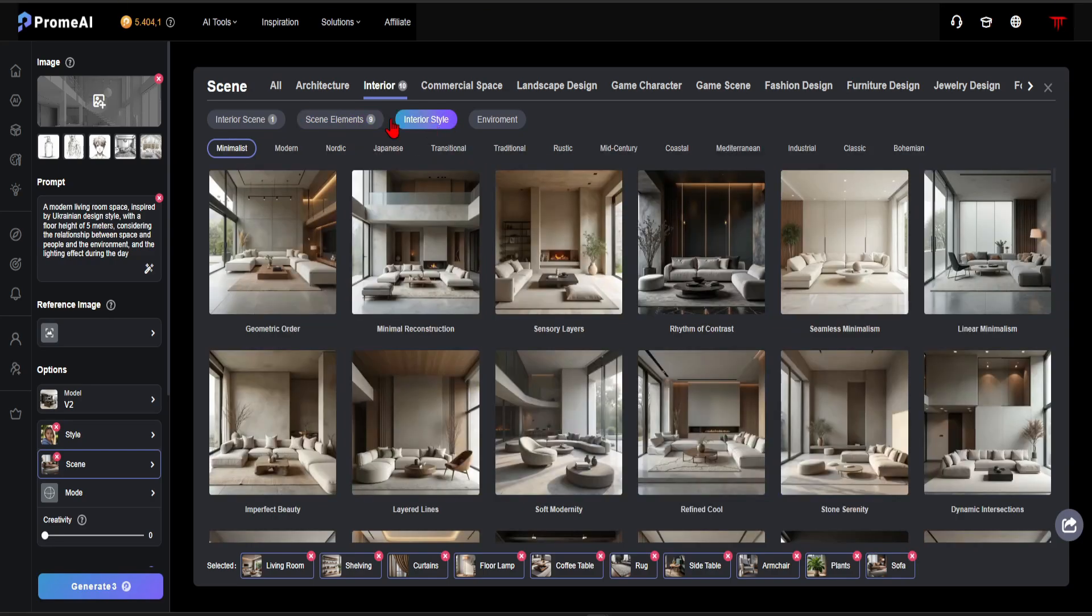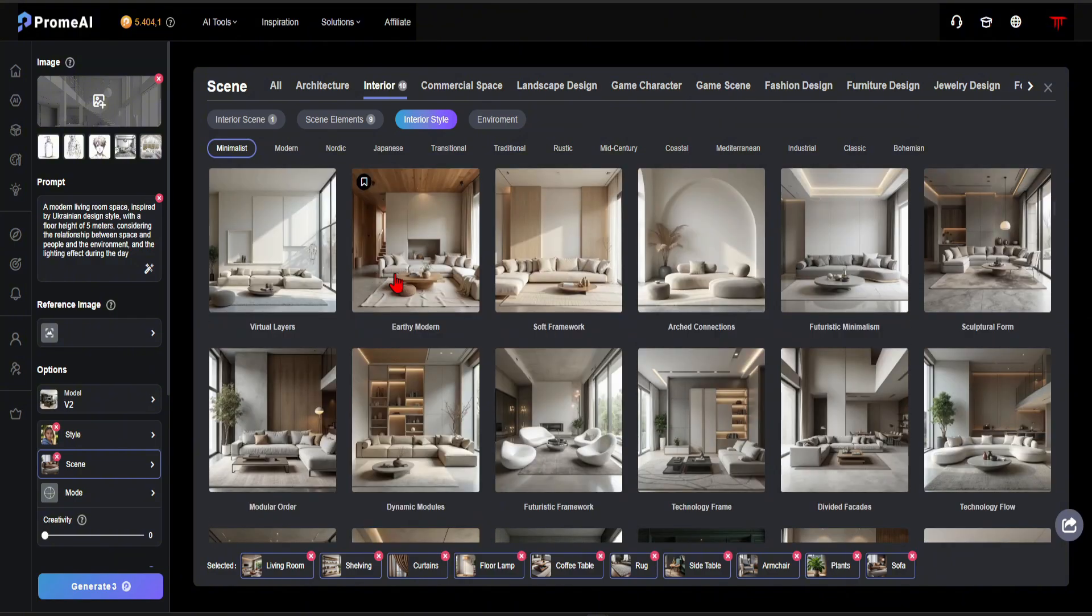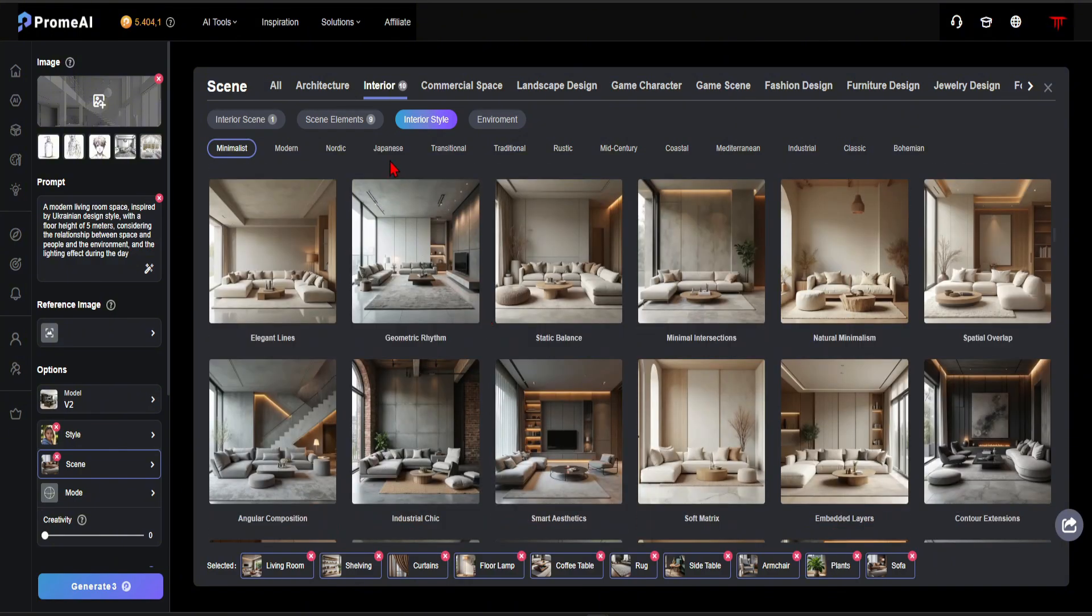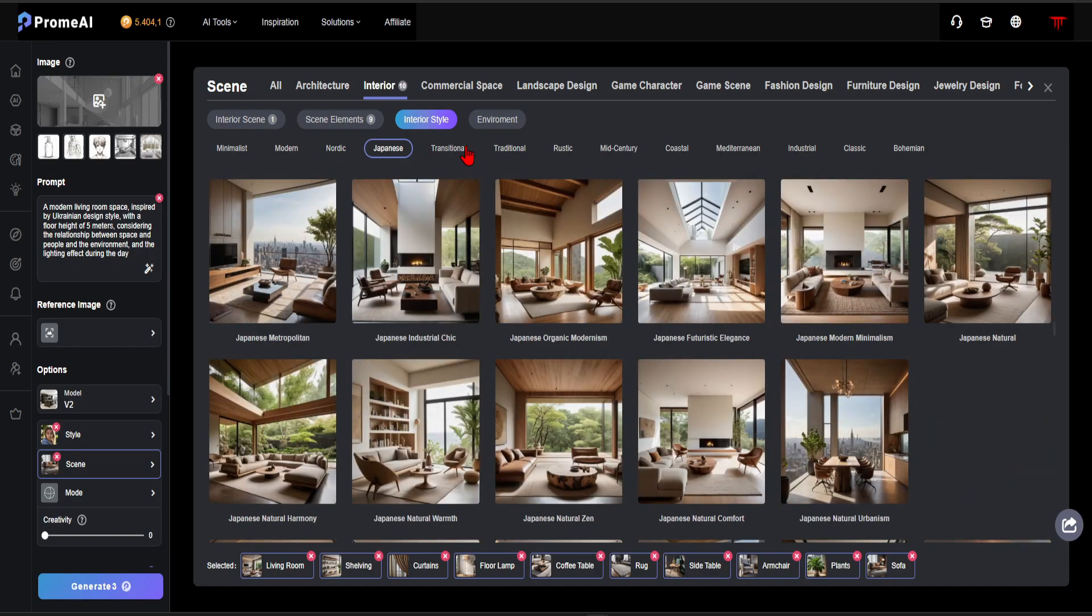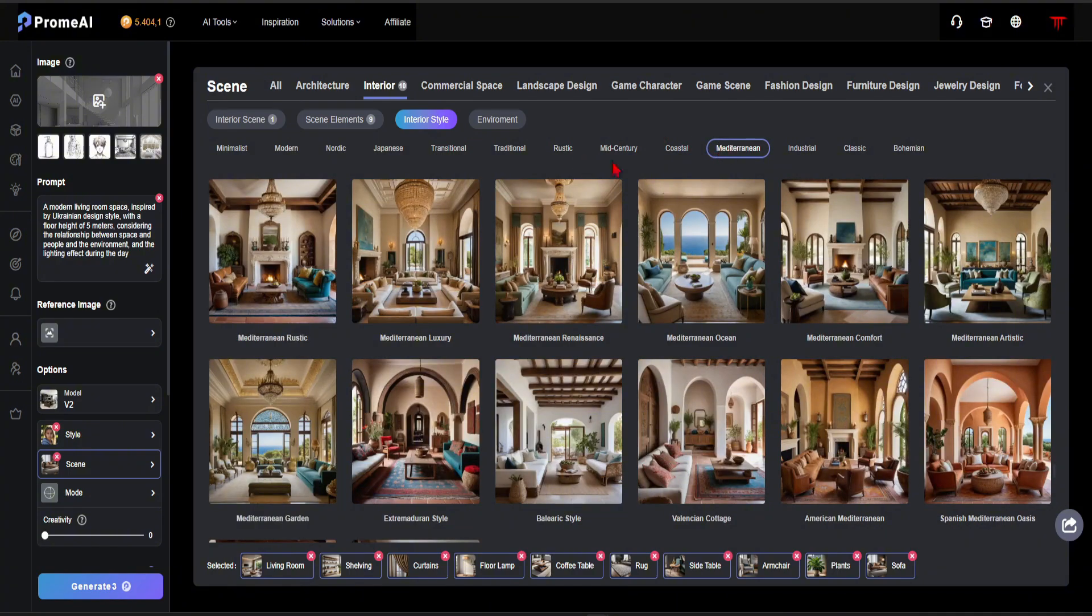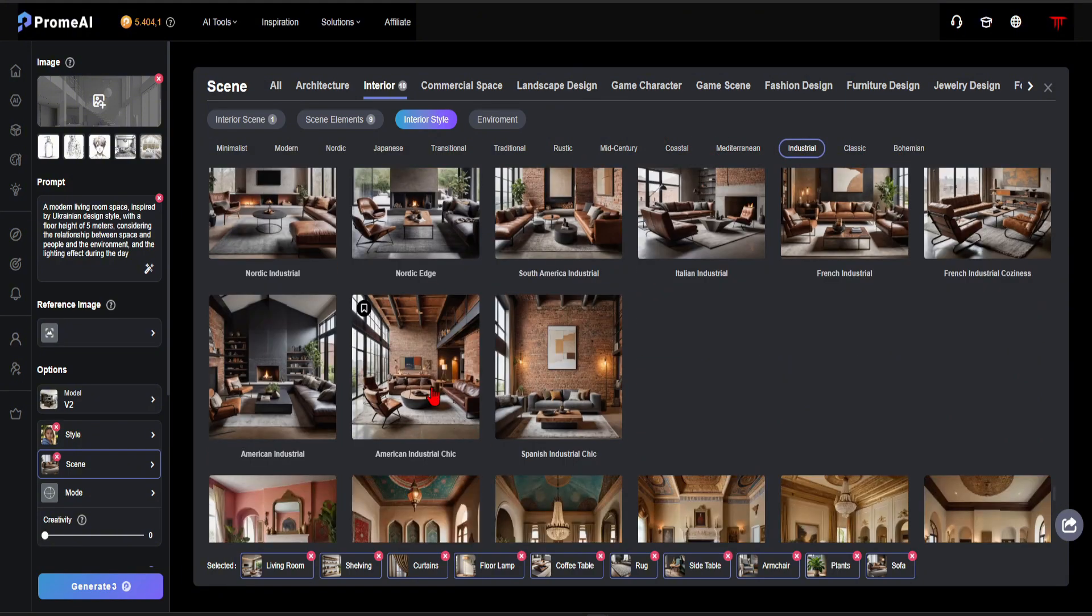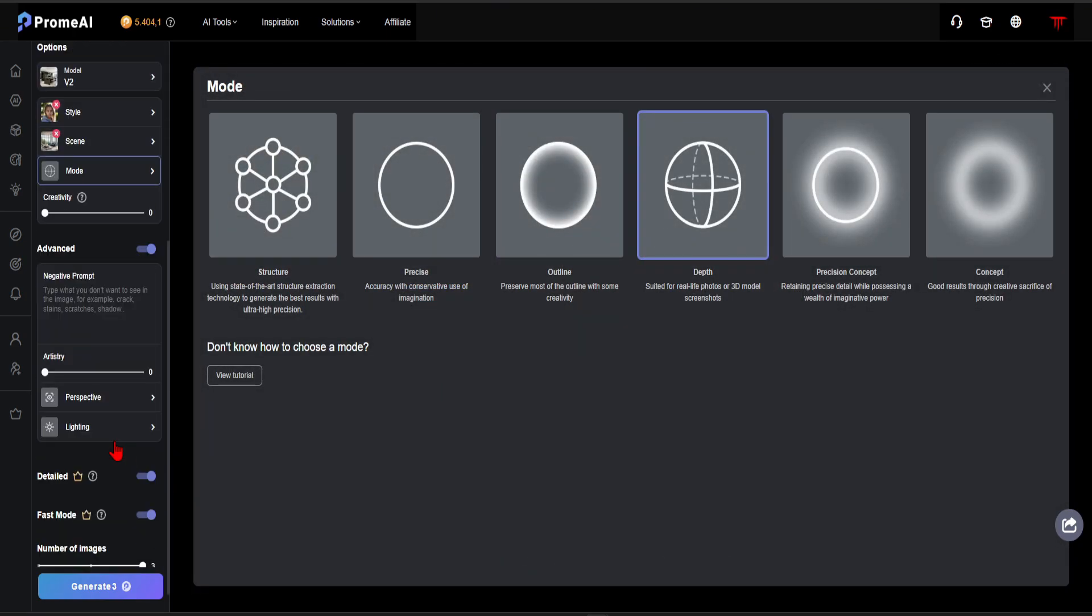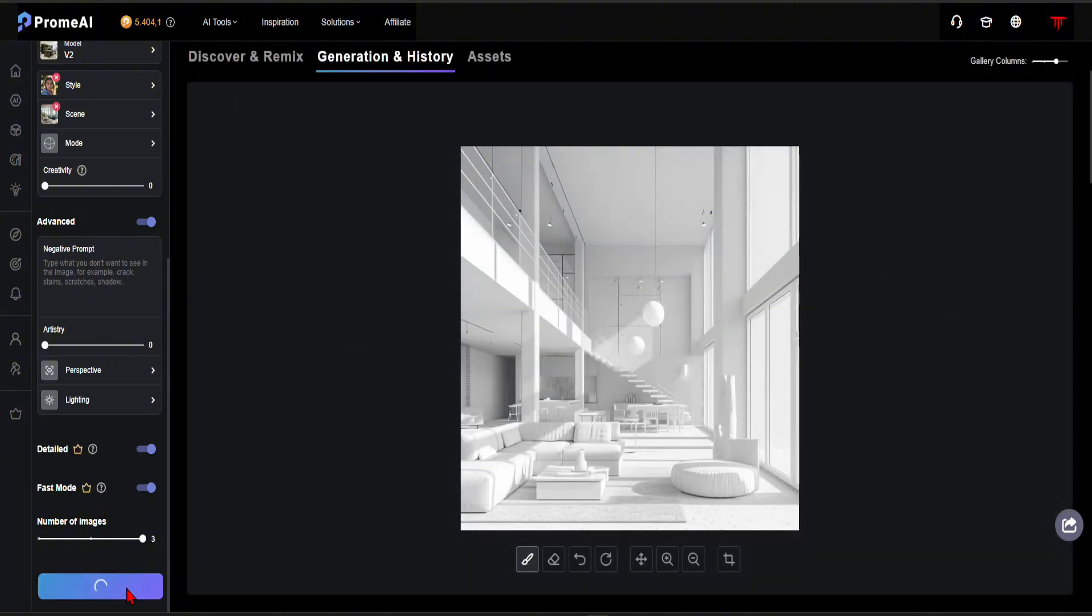In the interior style section, you will see various architectural design styles. As you can see, Promeai offers a wide range of interior design options. For this project, I will choose American Industrial Chic. For the time, let's select day. The mode can stay as adapted. If you have premium features, you can benefit from the detailed and fast mode options.